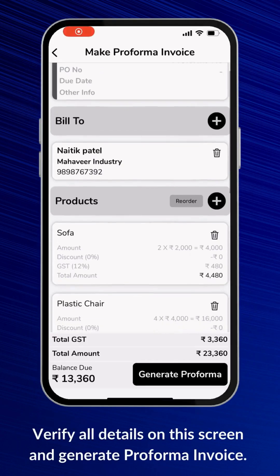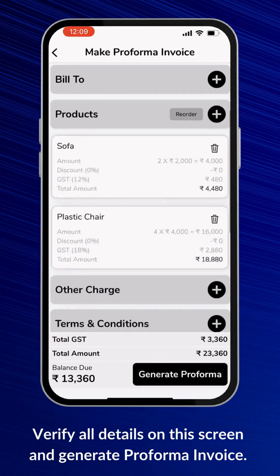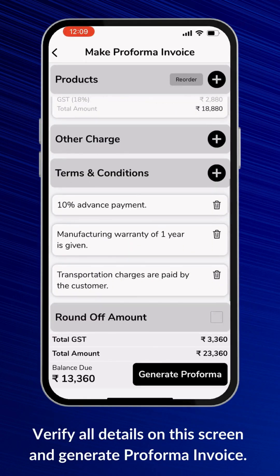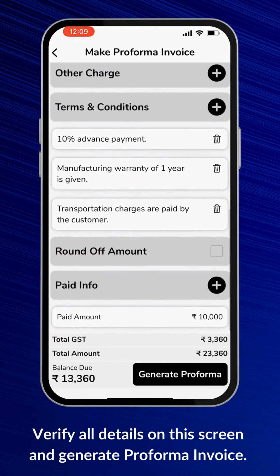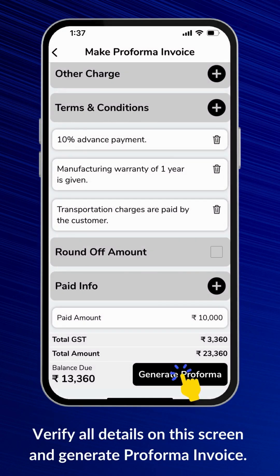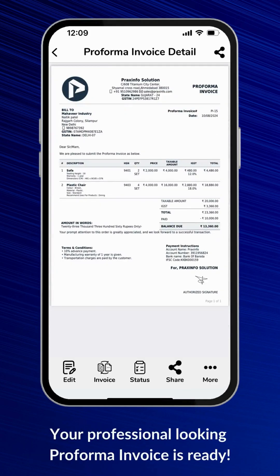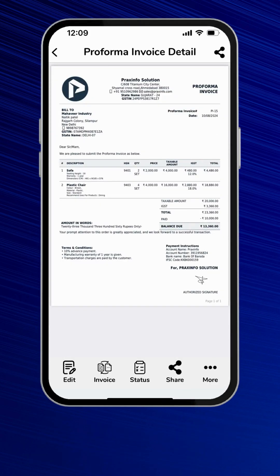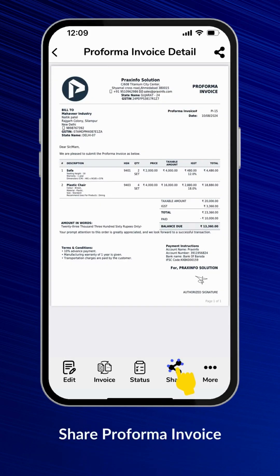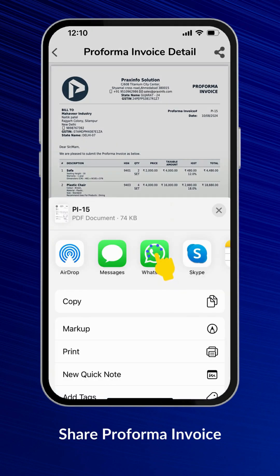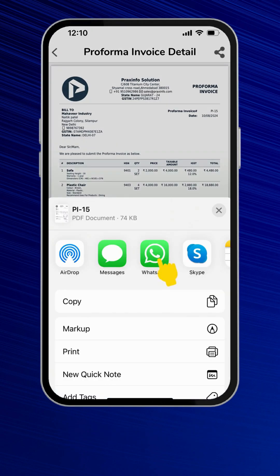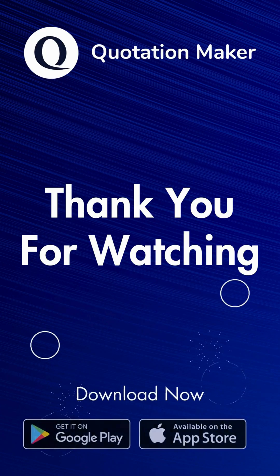Verify all details on this screen and generate a Proforma Invoice. Your professional-looking Proforma Invoice is ready. Now you can share the Proforma Invoice with your customer using various sharing options like WhatsApp and email. Thank you for watching.